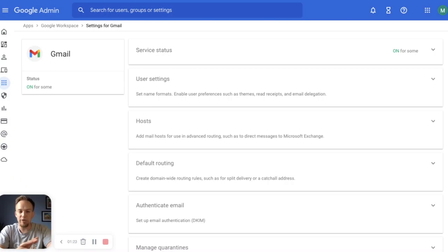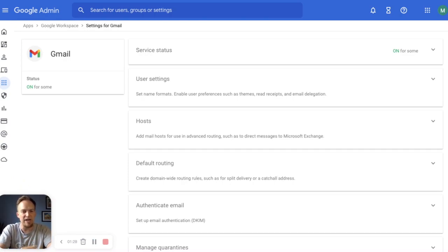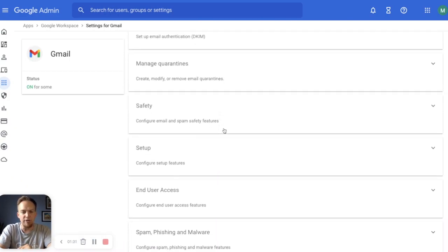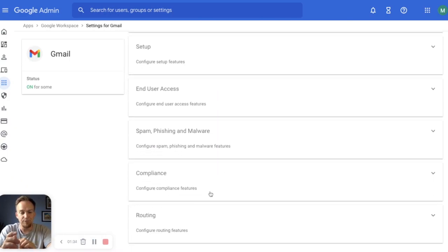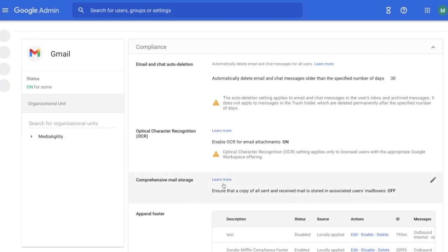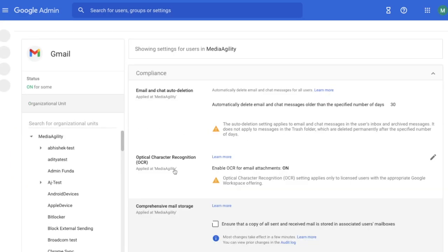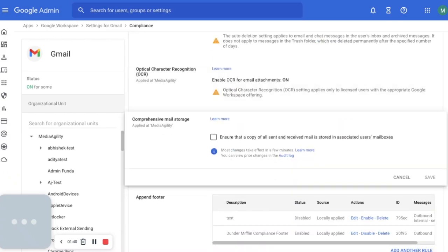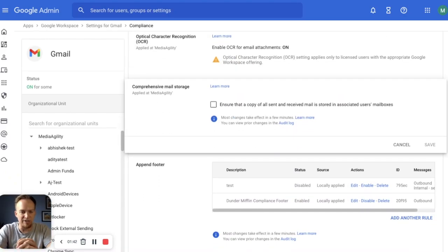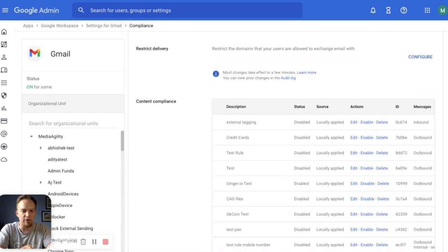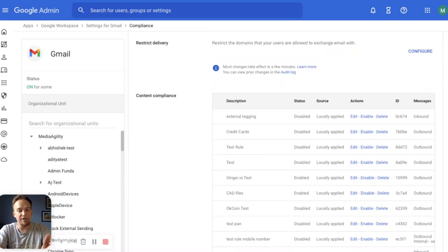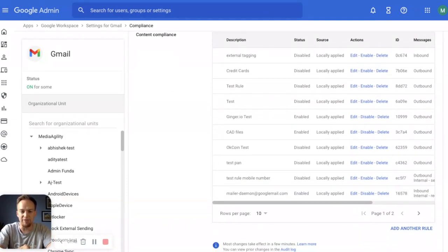Here we are in the admin console. We have navigated over to the Gmail section within the Workspace apps, and within Gmail you simply scroll on down to where you find your compliance. There's a lot of different things that you can do within these compliance features. We have our email storage, we have our optical character recognition, but we're going to focus down here on our content compliance and these are the rules that we have built out.